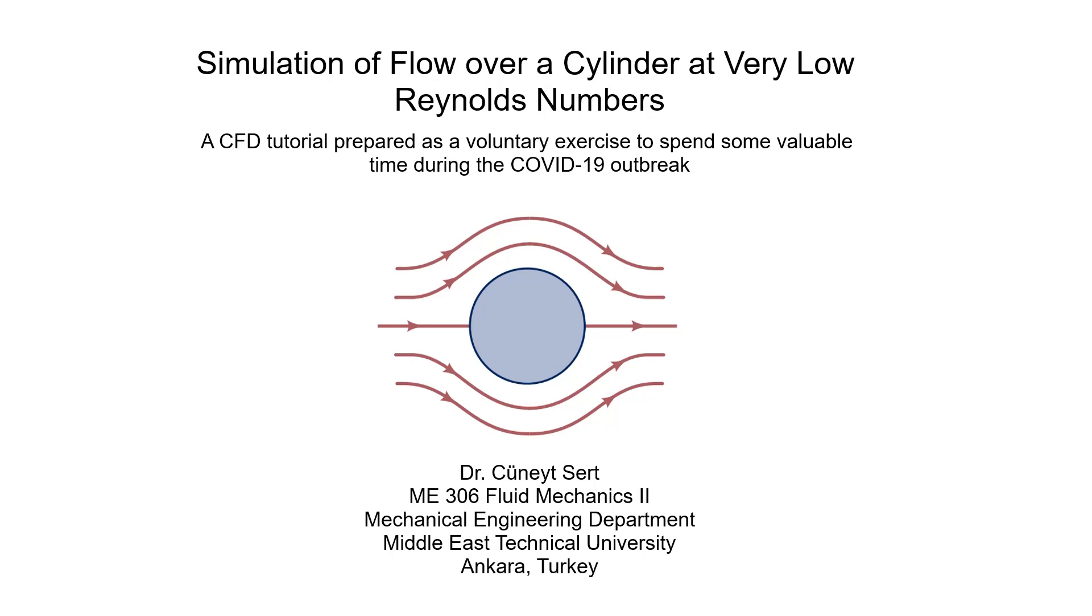Simulation of Flow over a Cylinder at Very Low Reynolds Numbers. A CFD tutorial prepared as a voluntary exercise to spend some valuable time during the COVID-19 outbreak.